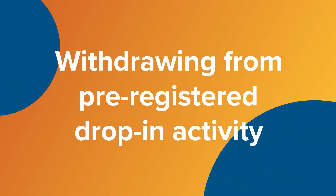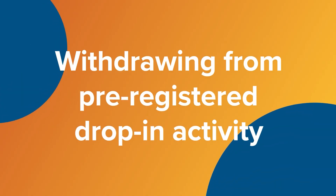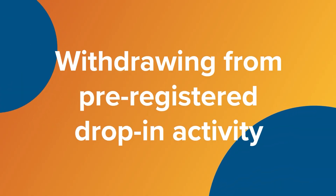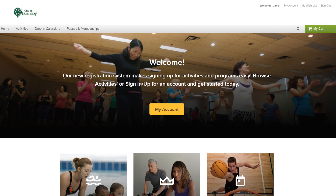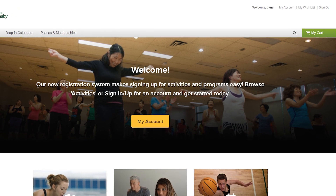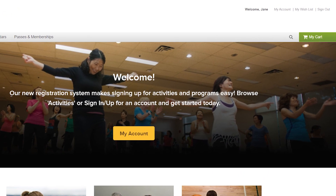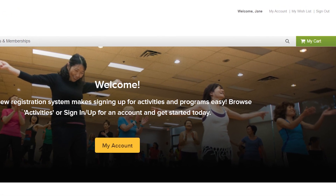Hi, I'm David. Today we're going to show you how to withdraw from a pre-registered drop-in activity in your WebREG account. If you've pre-registered for a drop-in activity and are no longer able to attend, feel free to withdraw online.